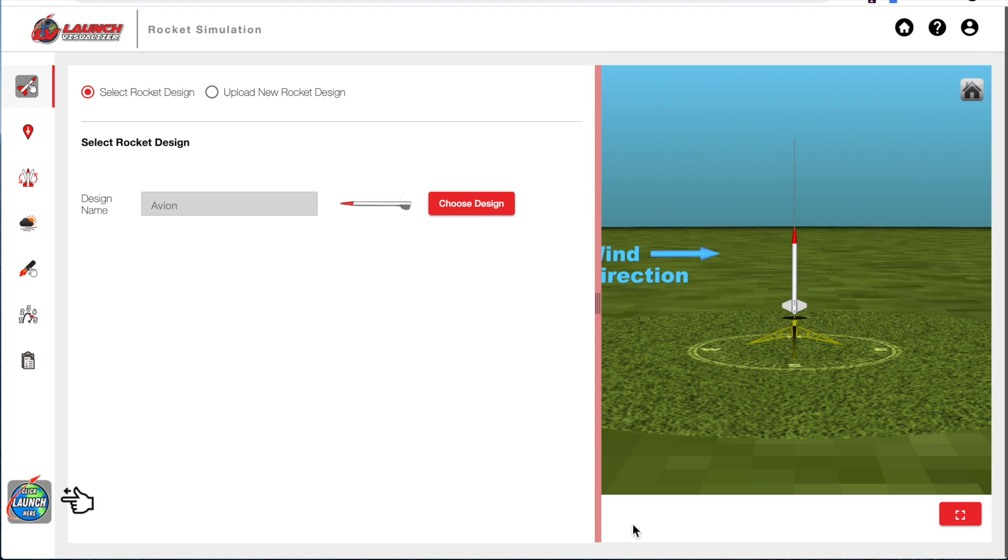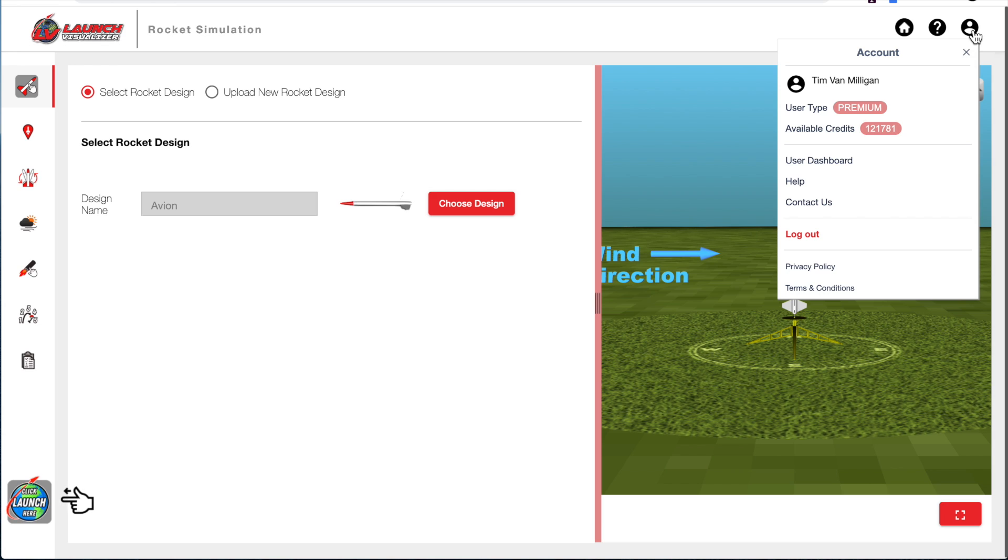This is an introduction on how to use the Launch Visualizer for the first time. I am currently signed in as a premium member, which you can see by coming up here to this account.